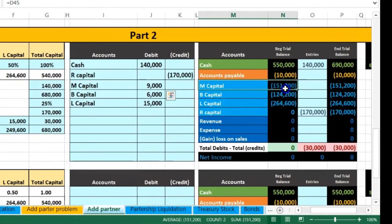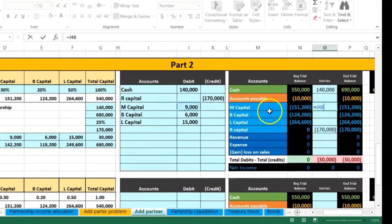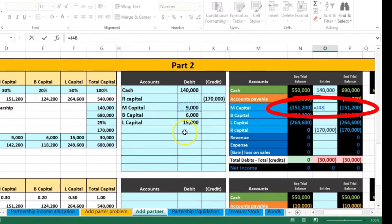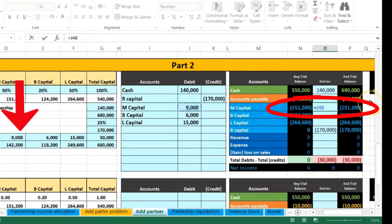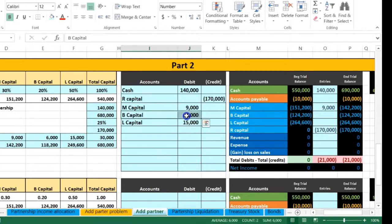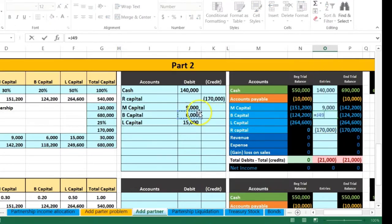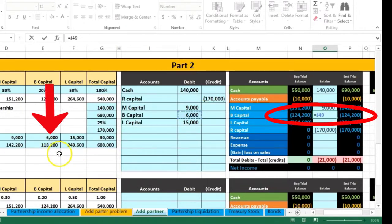Here's M's capital account — it's a credit, so we're going to debit it to make it go down. We'll set this equal to 9,000. That should bring it down to 142.2 — and it does. Then we post B's capital account: it's also a credit, so we debit it, making it go down. We set that equal to 6,000, and we'd expect it to drop to 118.2.